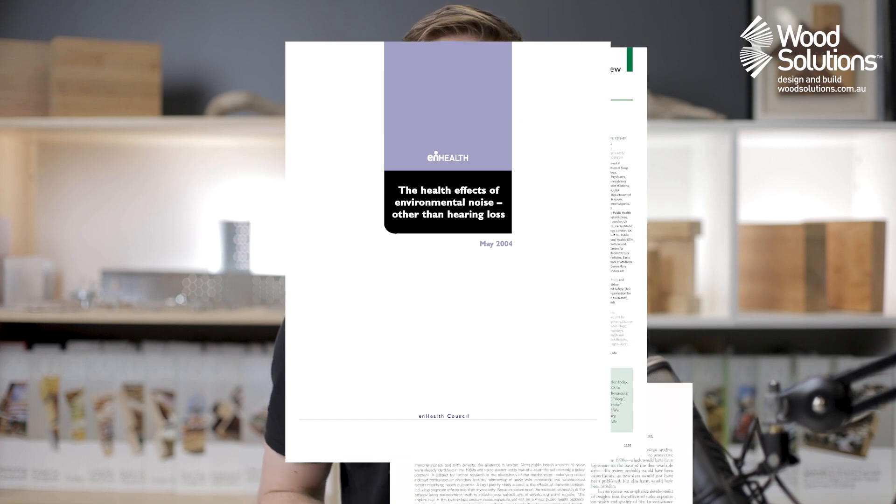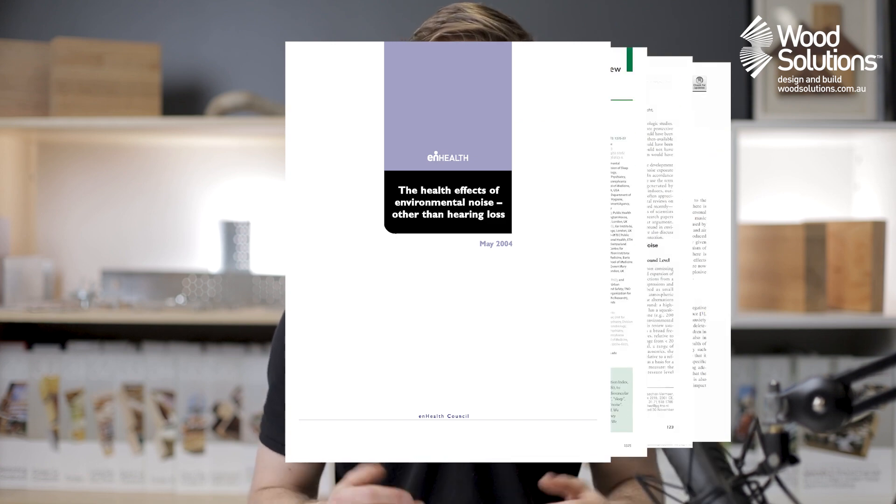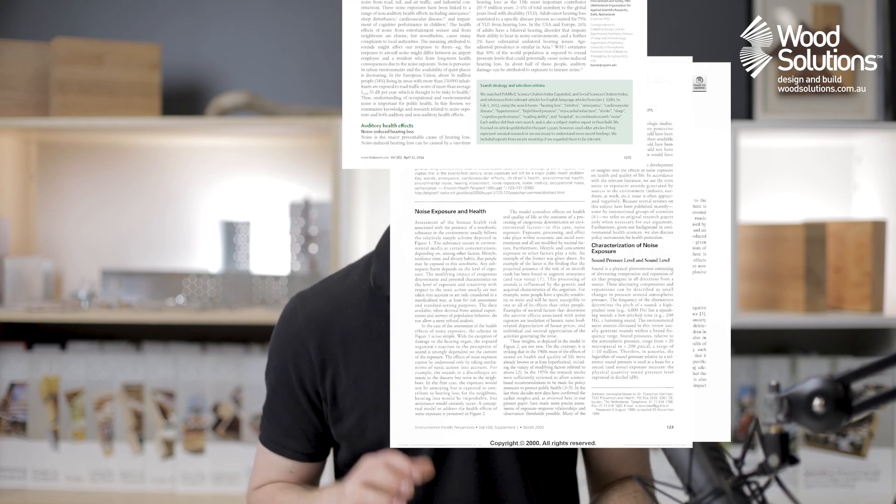It's no secret that noise pollution is annoying, particularly when you're unable to escape it. Whether it's weekend DIY, road noise, or a loud TV-loving neighbour, we're all occasionally bothered by noises out of our control. Multiple studies show the impact of noise pollution to building users, and the outcomes are more concerning than you might think.